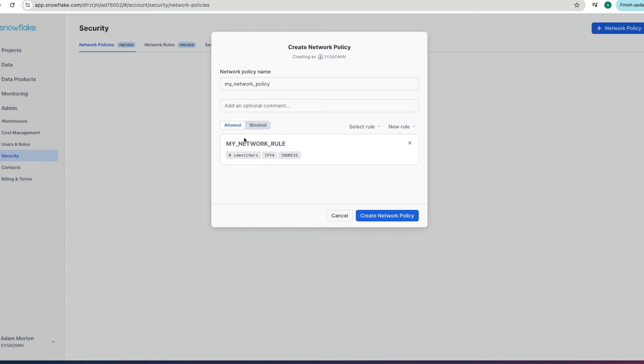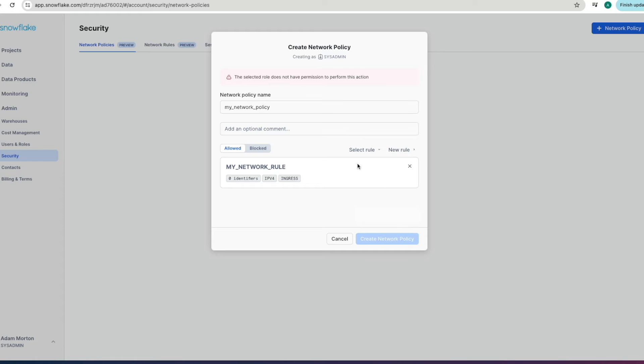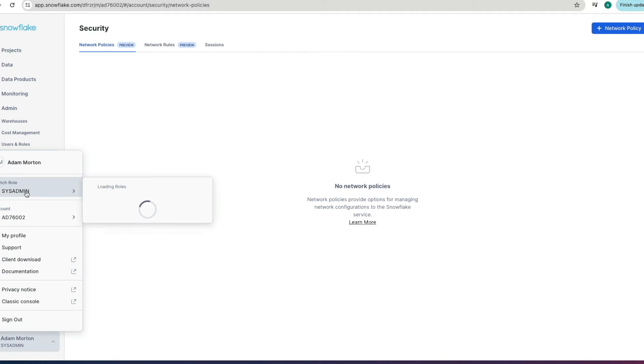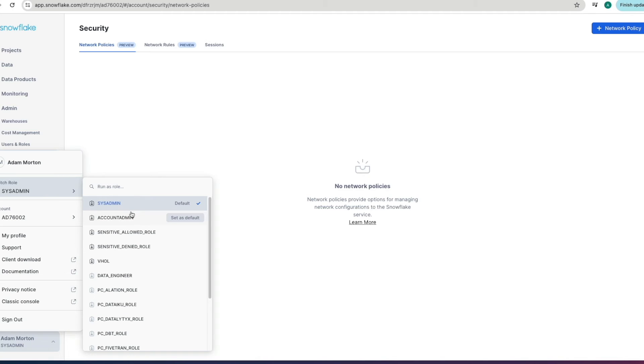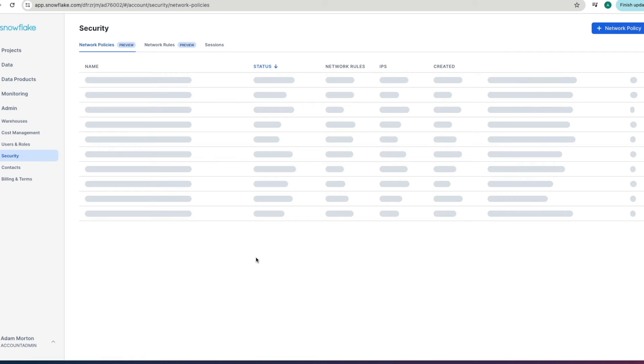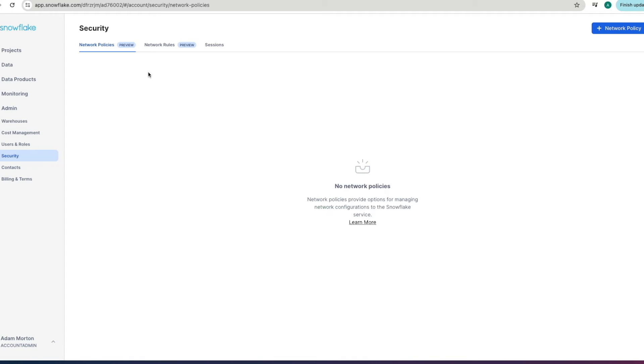and notice that it's added our network rule then we can create create network policy notice that the selected role doesn't have the permission to perform this action so then we need to go and change our role because we're in as this admin so we'll go in here and for the purpose of this we'll come into the account admin area and then you need certain privileges obviously to create a network policy you need that particular privilege